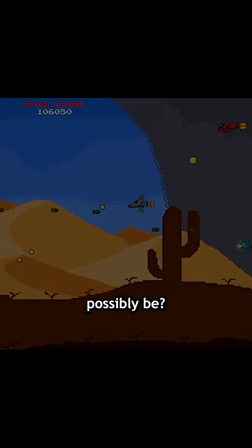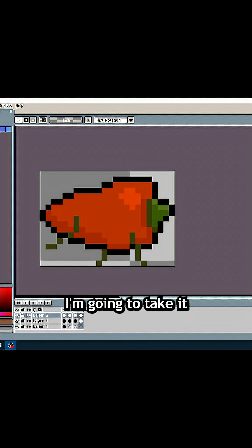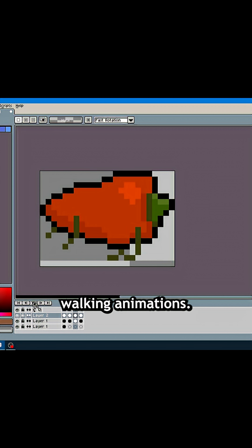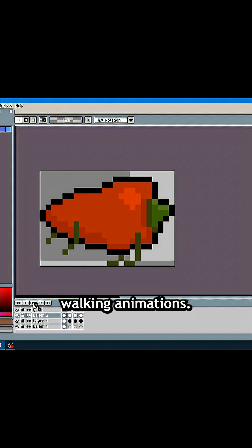How hard could it possibly be? Today I'm going to take it easy on myself and just go ahead and make the main character's walking animations.